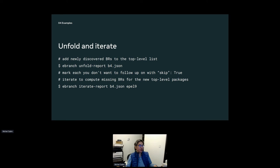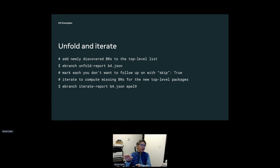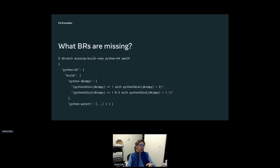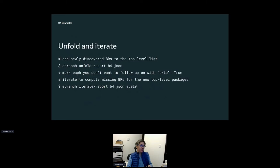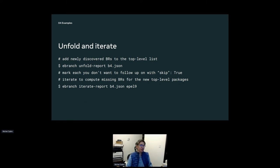I designed this tool so that when you want to get recursive dependencies, you can do it one step at a time. First, you unfold the existing missing build requirements report. This basically says: we previously had two dependencies — unfold says keep track of these two and bring them to the top level of the report. So instead of having one key for Python B4, now it has three keys. Then you can edit the JSON, mark any dependency as optional or to be skipped. Then you run iterate, which computes the missing build requirements for any new dependency not marked to be skipped.